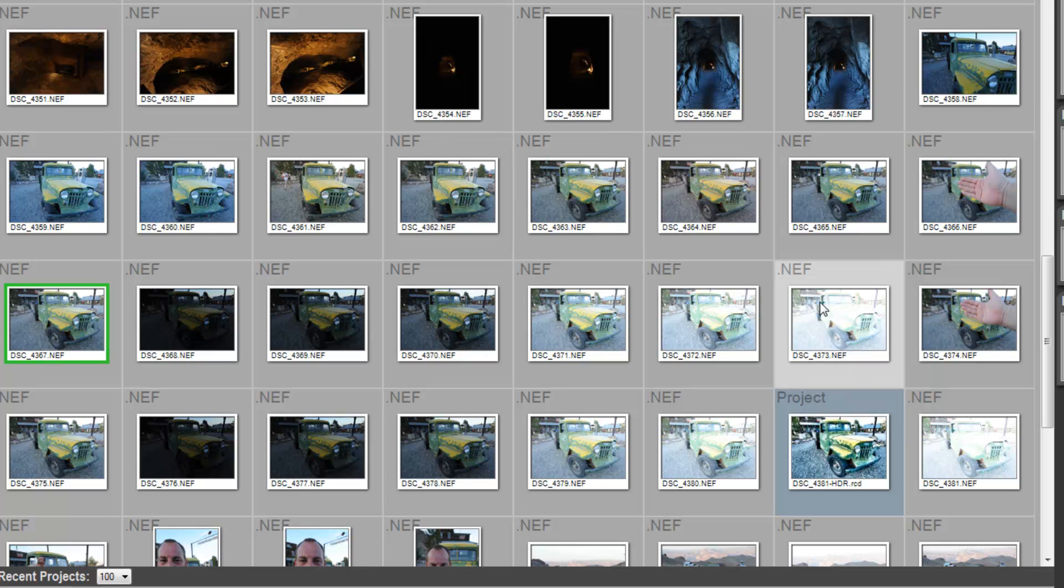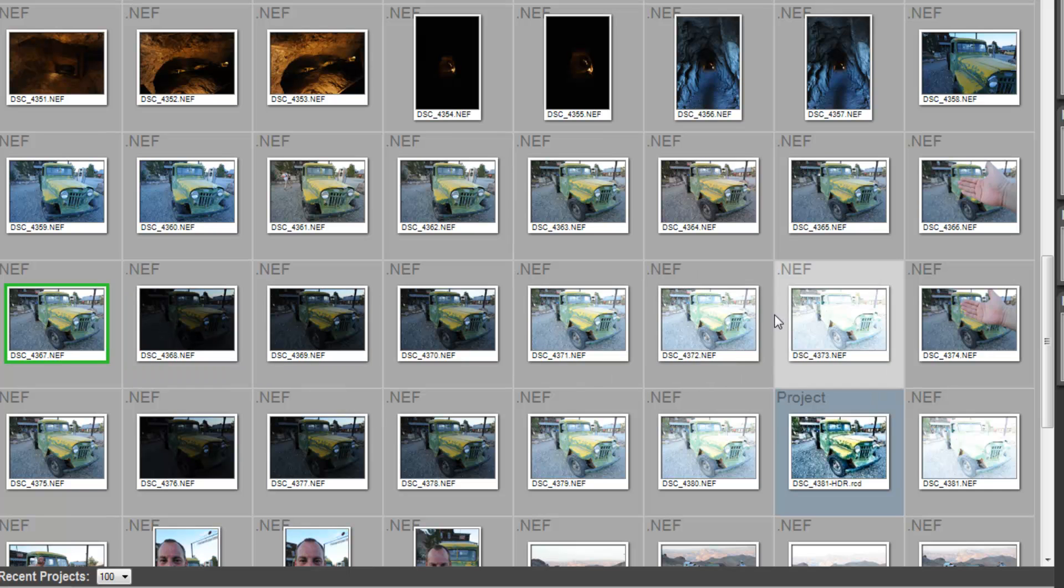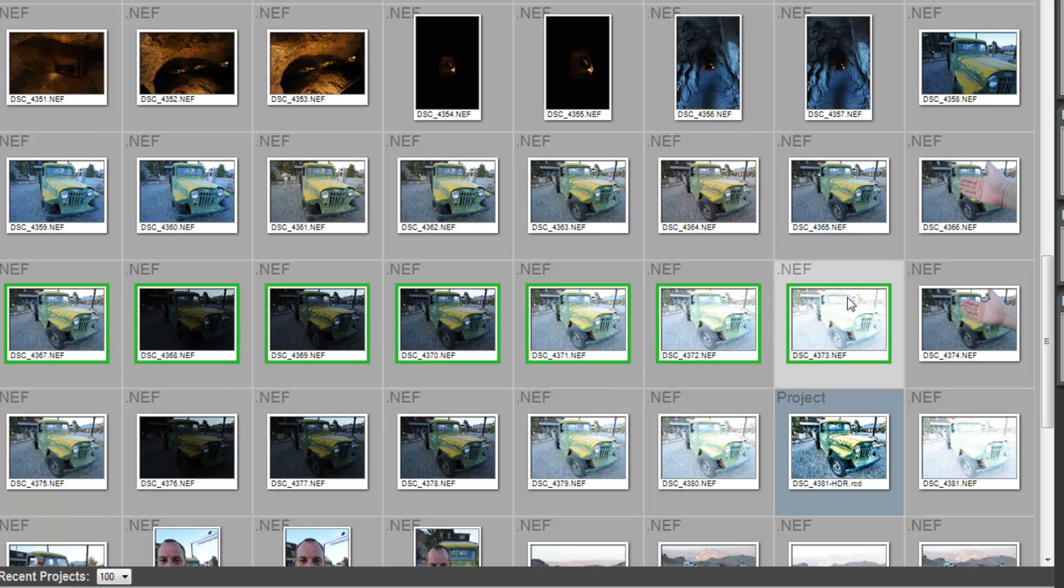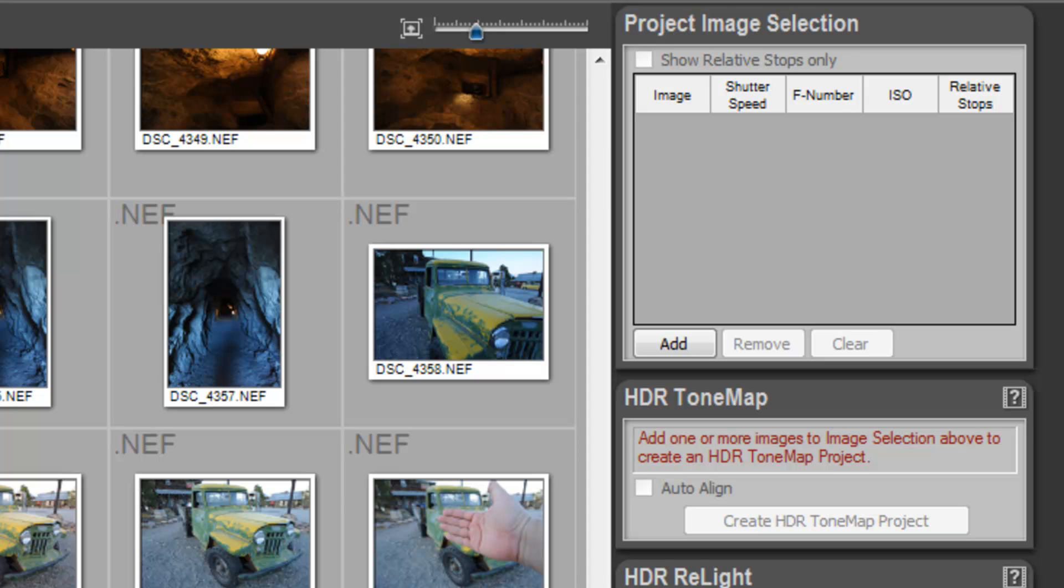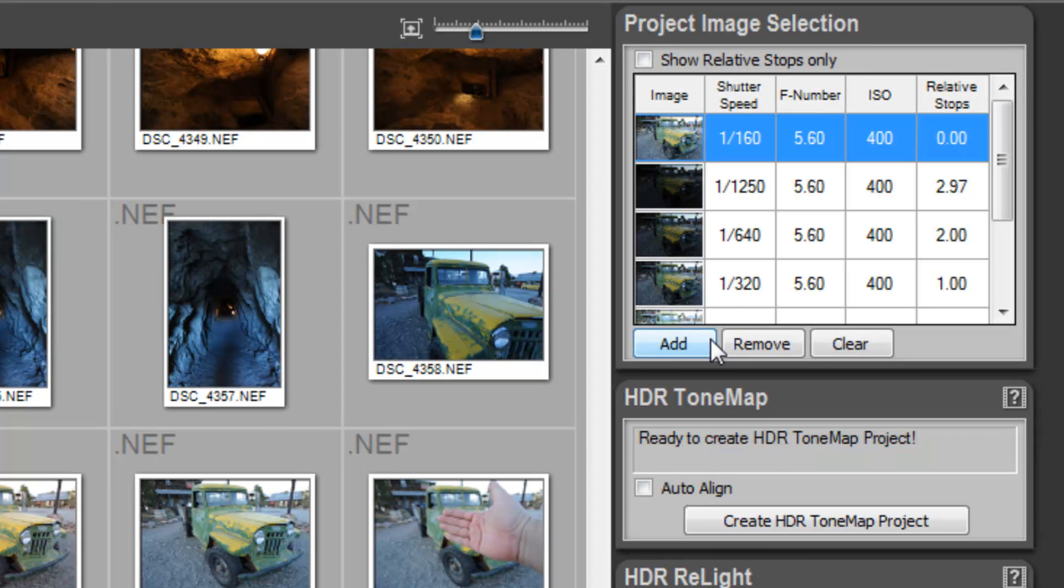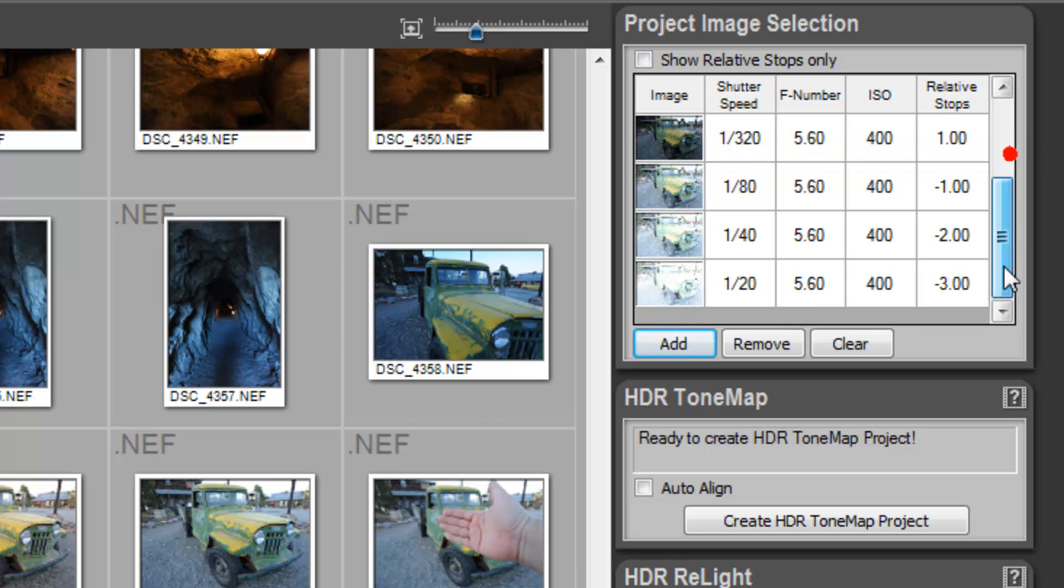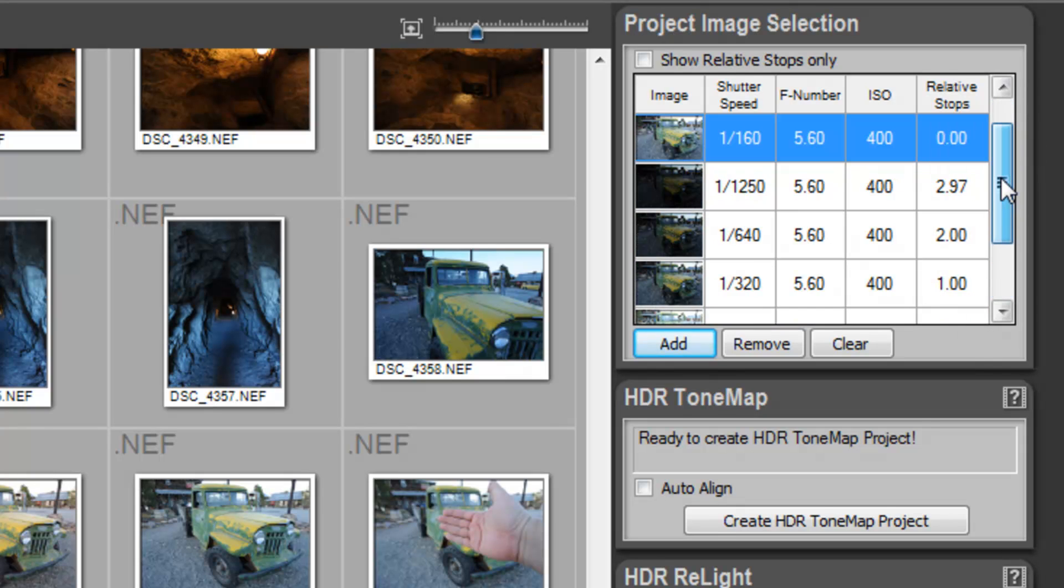What I'm going to do is I'm going to take all these nine images, I'm going to highlight them. Like I just hold the shift key down and highlighted all these images, and I'm going to now add them over here to our project selector. So, now they're all in the queue there, and I'm going to hit this button here. It says create HDR tone map project.